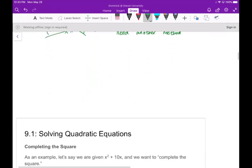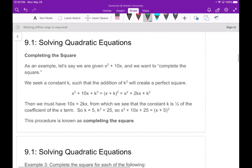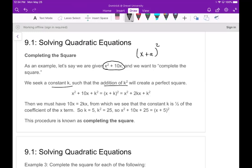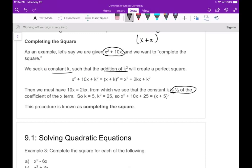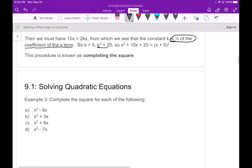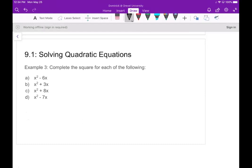So let's look at what that other method could be. The first method is called completing the square. The idea is that given a quadratic, we want to make it look like x plus a, all squared, so we can square root it and solve for x easily. We're seeking a number k such that adding k squared gives a perfect square. The rule is: add one-half of the coefficient of the x term, squared, to both sides.